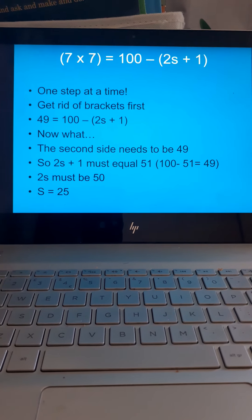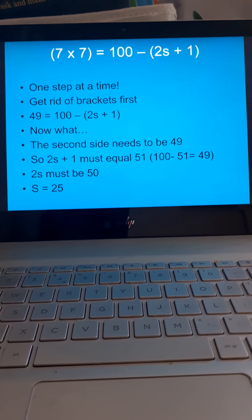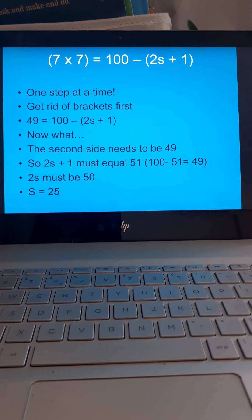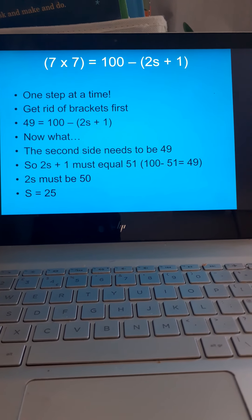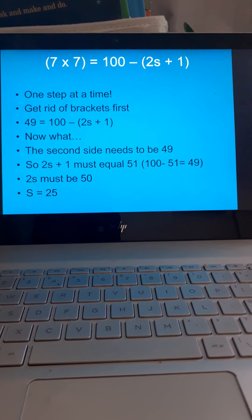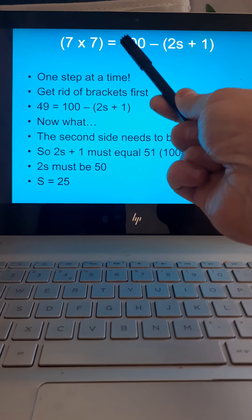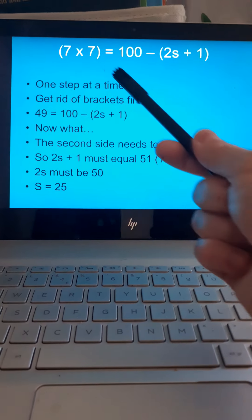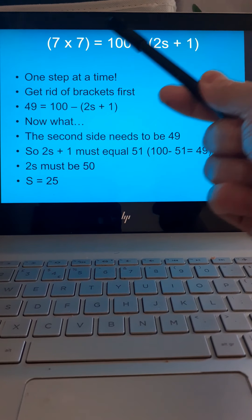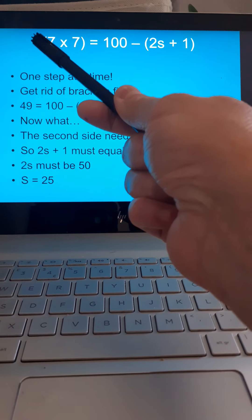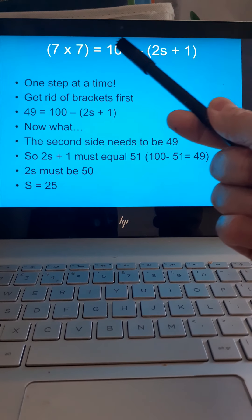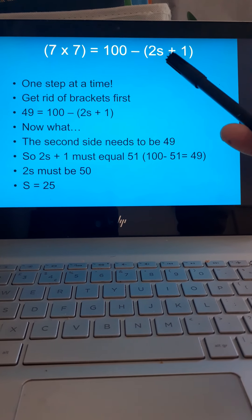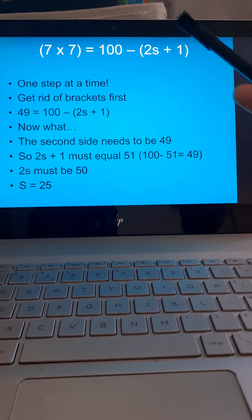So, if we do the first one, one step at a time. Get rid of the brackets first. I've got 7 times 7 is the same as. This symbol here is equals, which means everything on this side is the same as everything on that side there. So, park that. Equals 100, take away 2S plus 1. Close brackets.